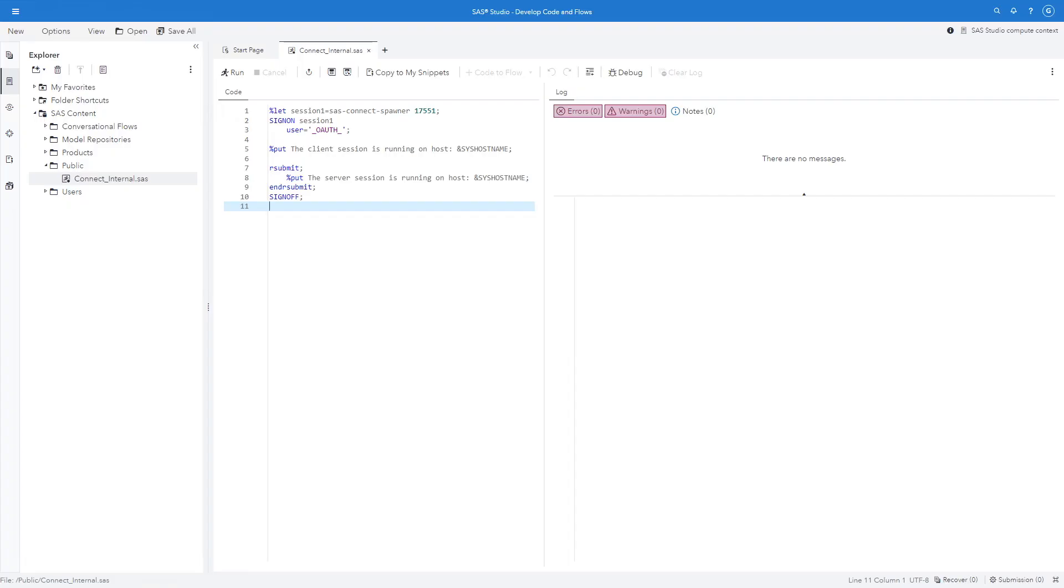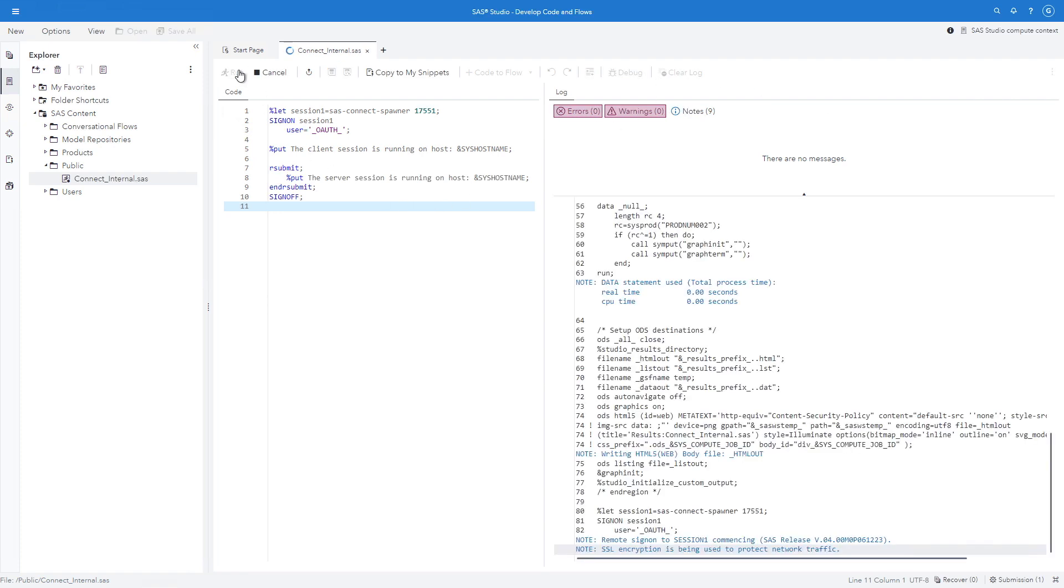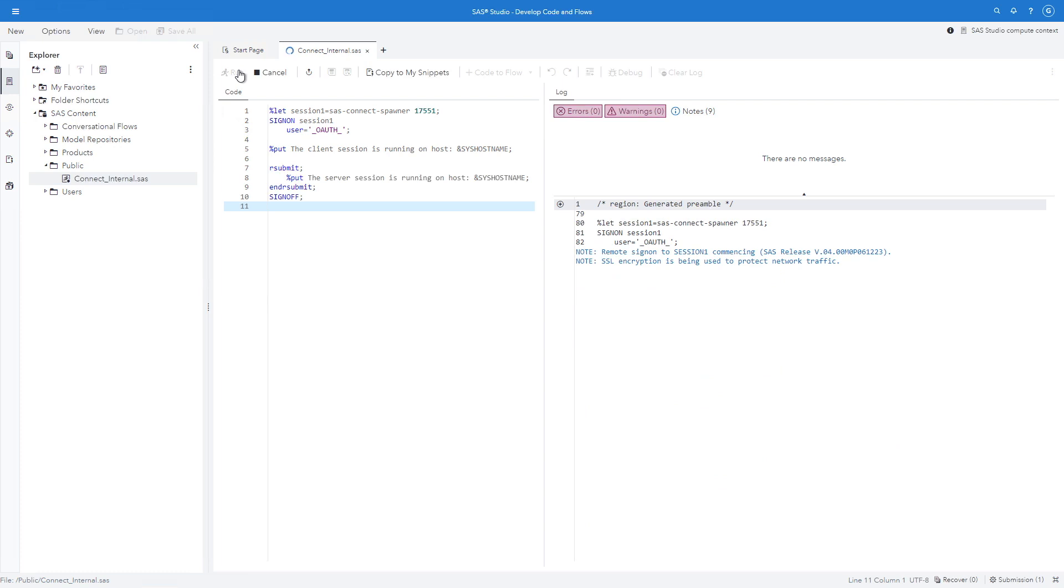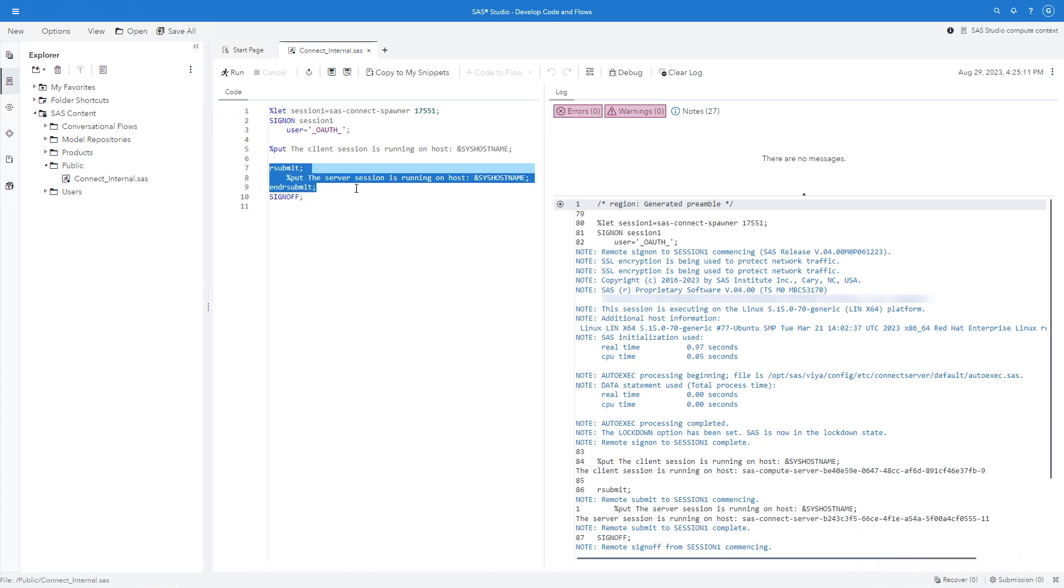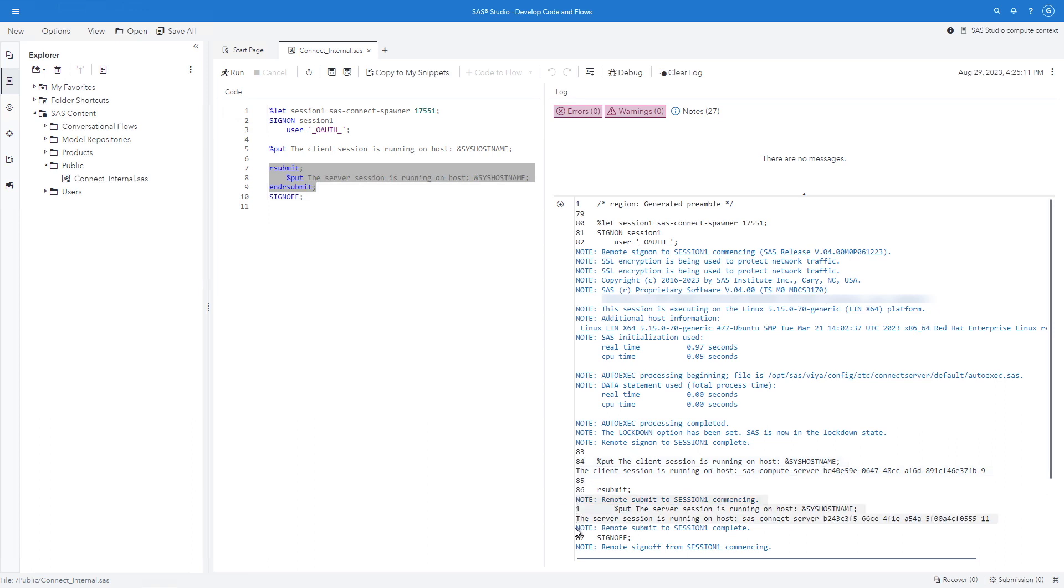The first thing we want to do is to check that the default SAS Connect configuration is fine and that we can start an internal connection. Here, I have already logged in into SAS Studio and I have some sample code that I can submit and run on the client to see that it connects to a SAS Connect server. These lines of code from 7 to 9 are the ones that will actually execute on the remote session. You can see the client session running on a SAS Viya compute server.